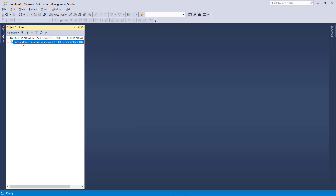As the names suggest, login manager is used for creating new logins and managing logins. And DB manager is useful to create a database, alter a database, and handle all database-related activities.